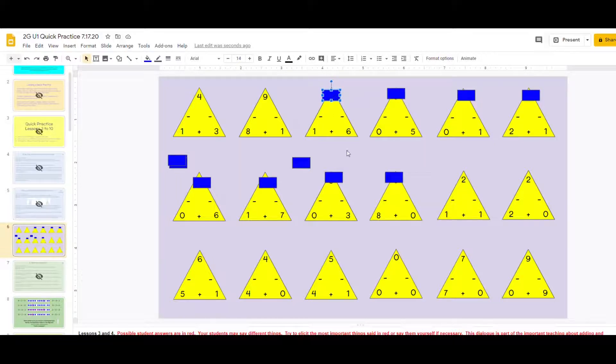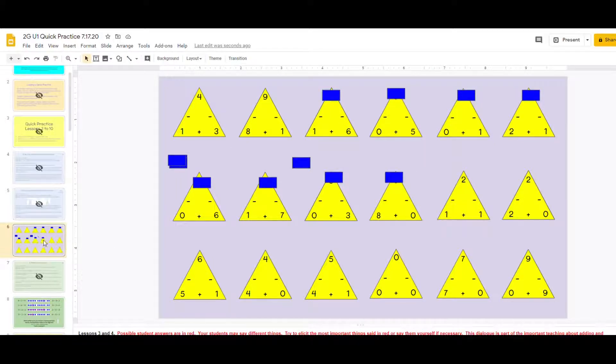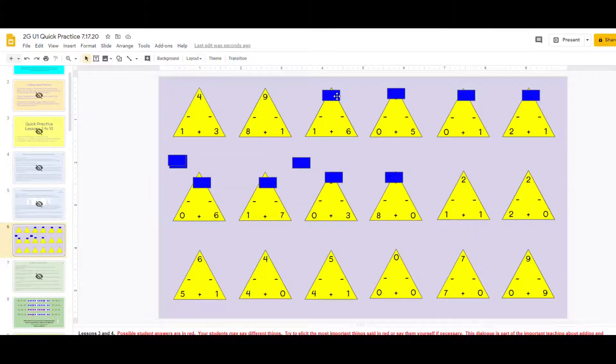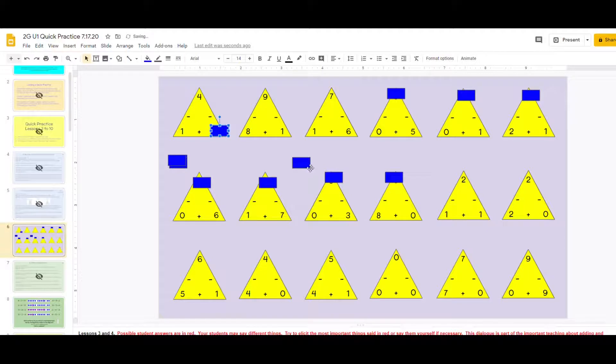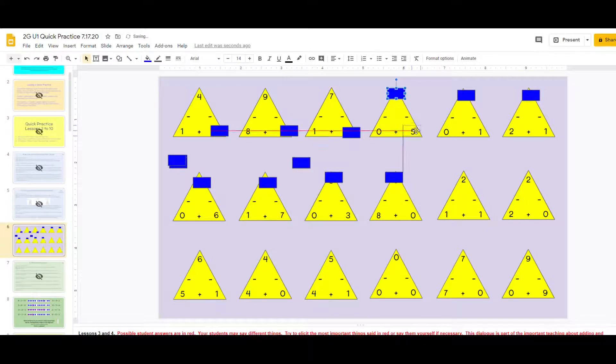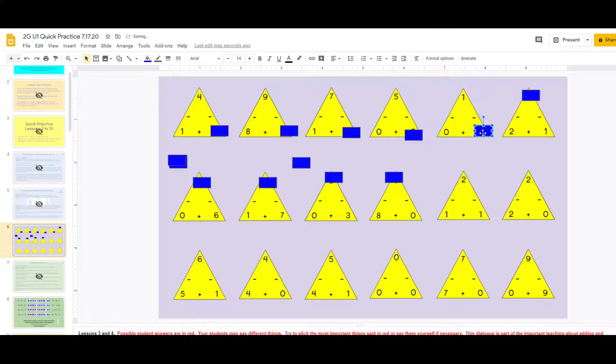And then maybe they could do the second two rows independently. Remember, if you're teaching remotely, you could just assign this slide to each student and each student would be practicing. The next time through they would cover up maybe something else like the unknown partner on the right. And you would go through the same process.